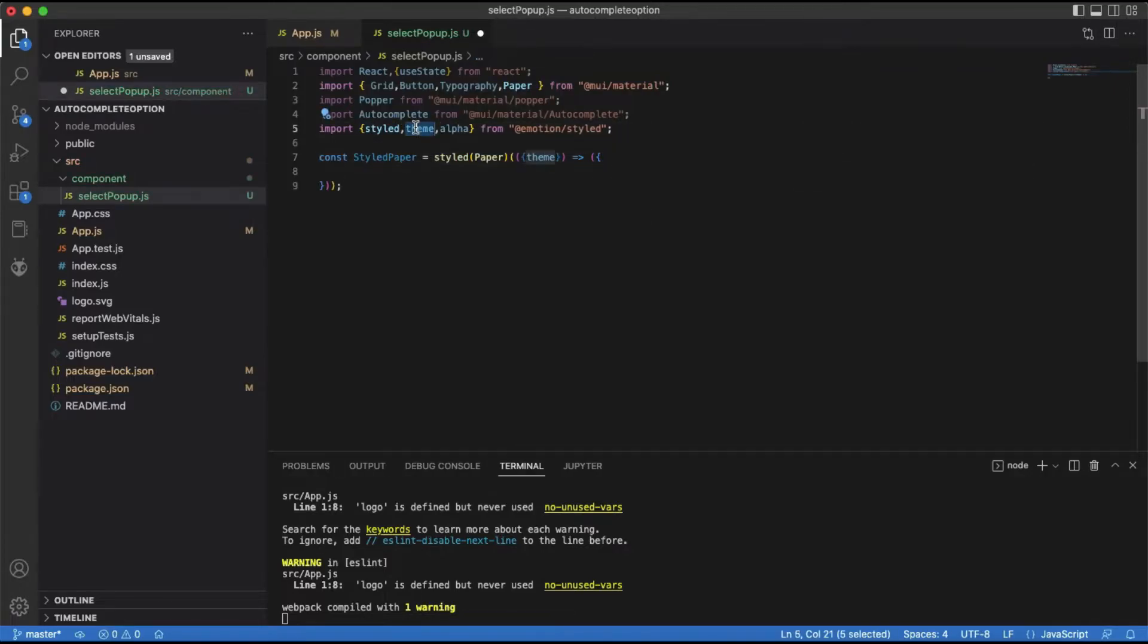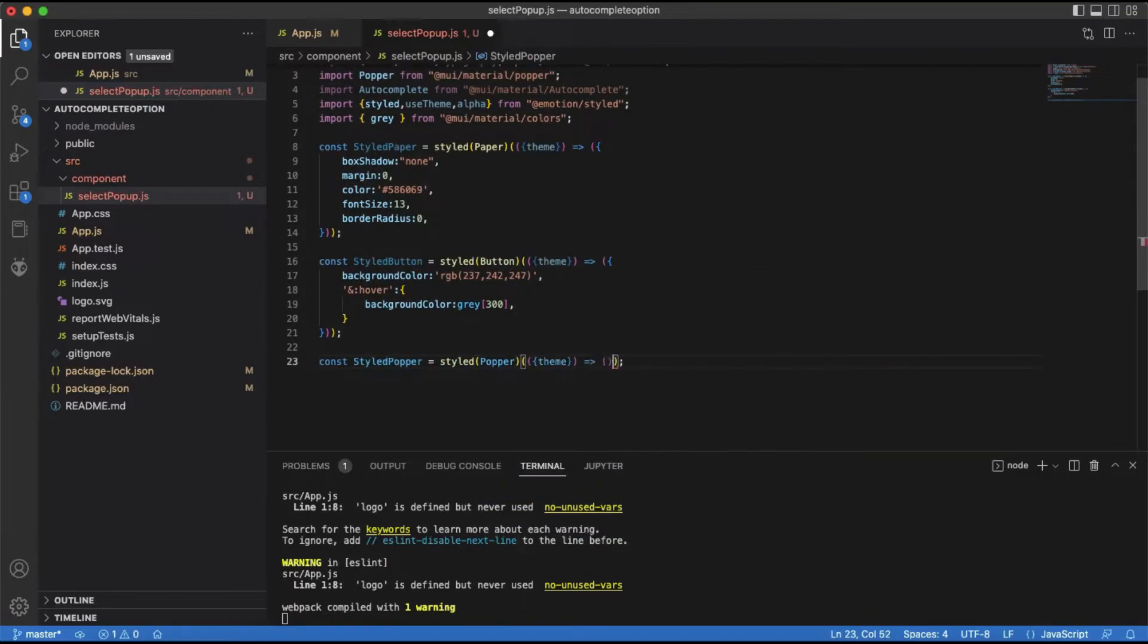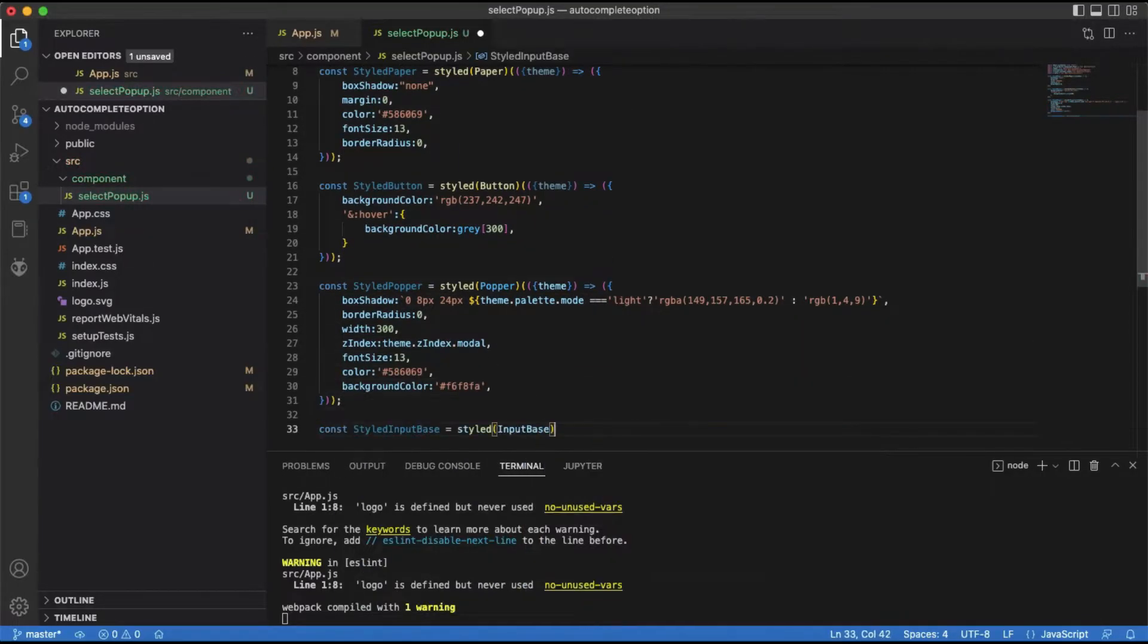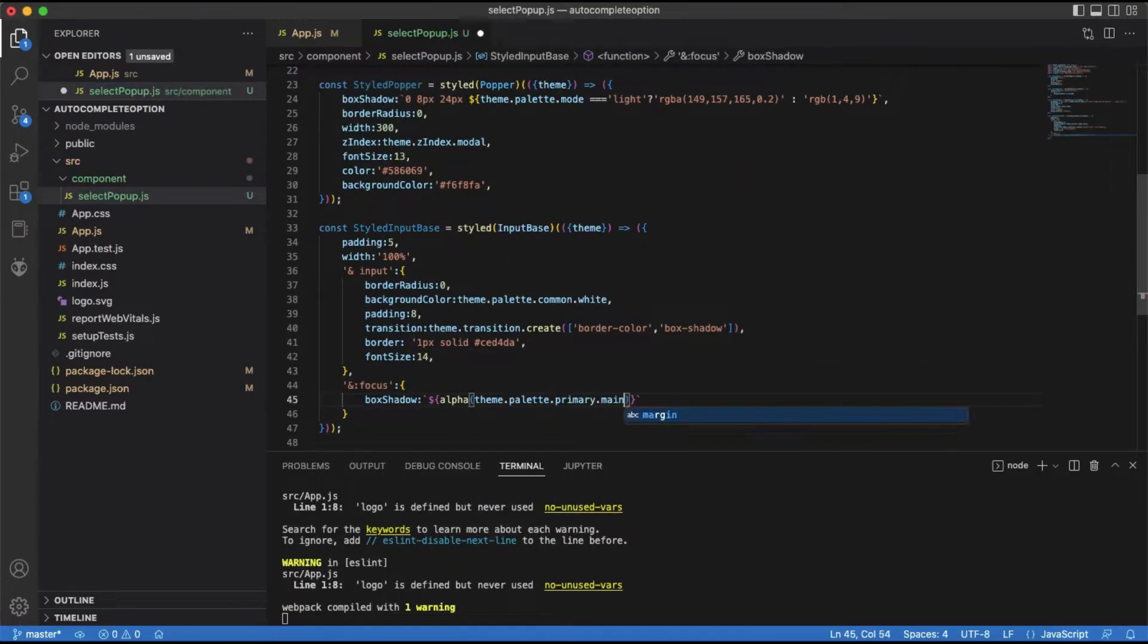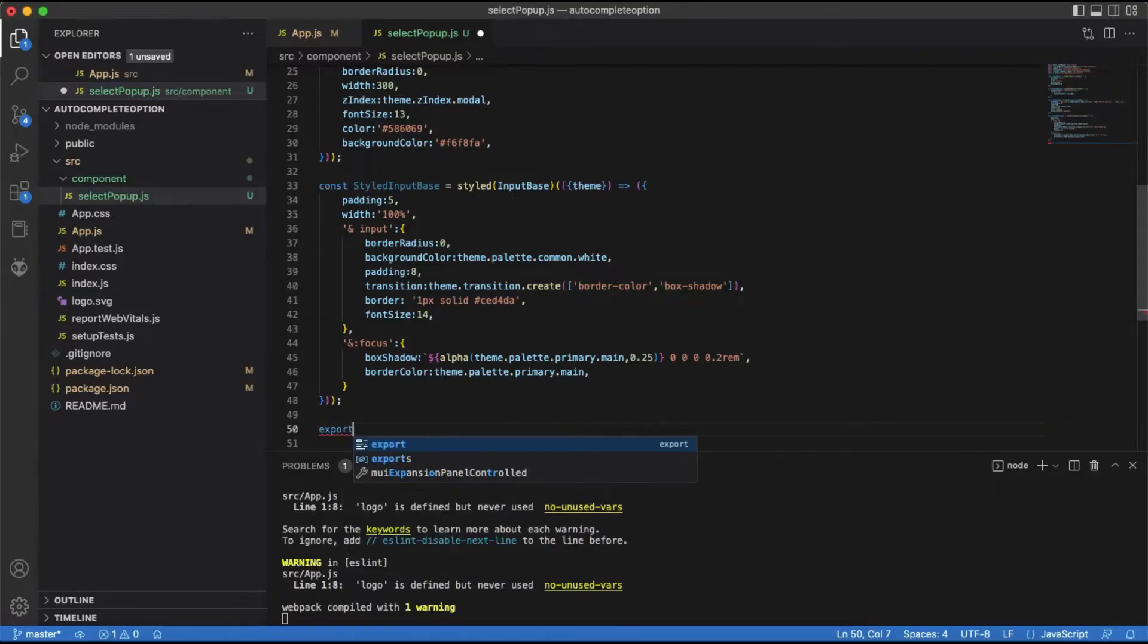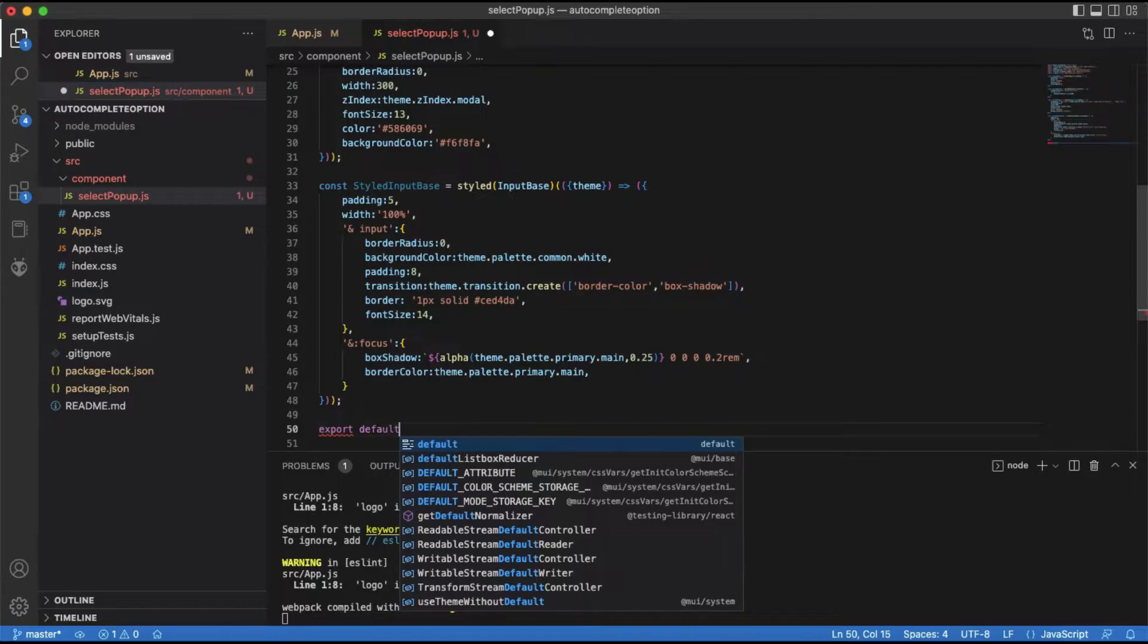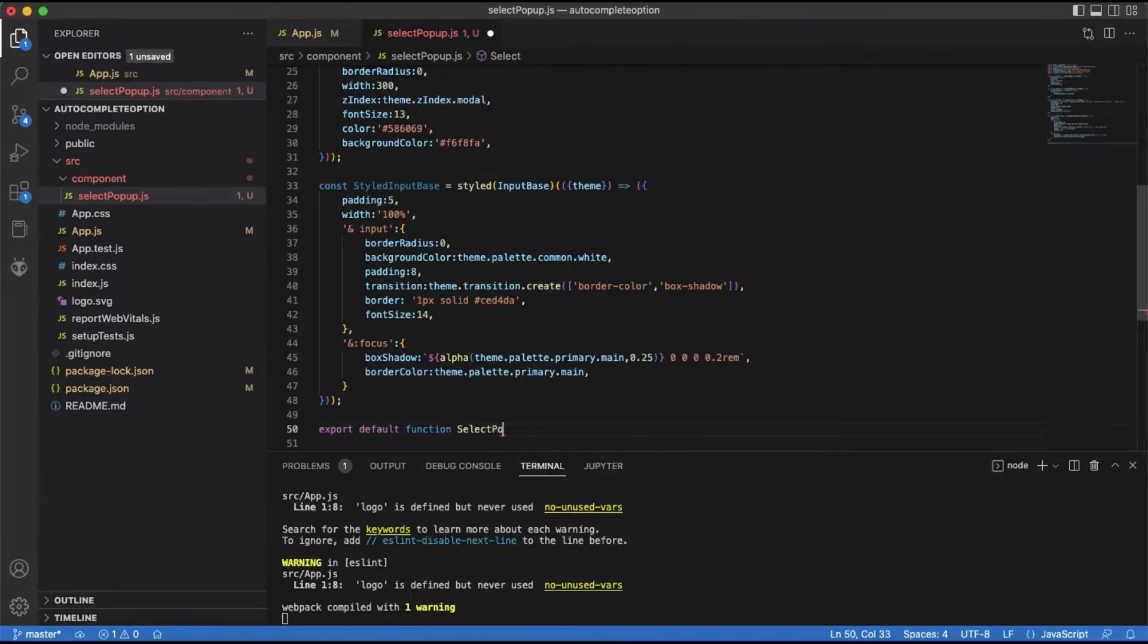I will quickly style the paper and popper components as per my need. I will also style the autocomplete component. Let's create the primary component that will house all the changes and functionality of our custom autocomplete.